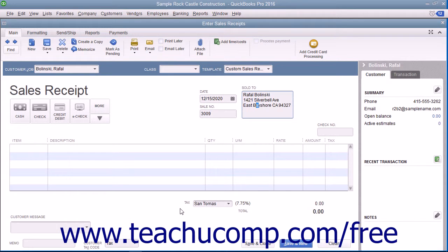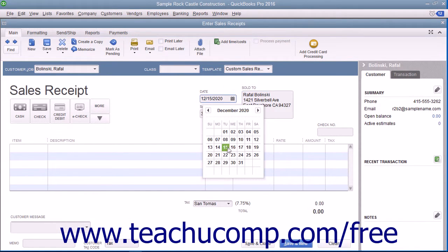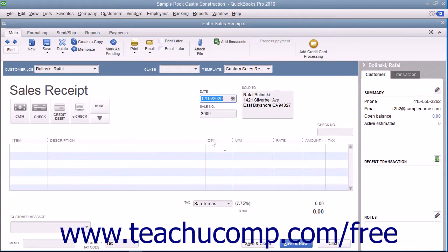Enter the date of the sale by selecting it from the Date Calendar dropdown. The Sale Number field will automatically increment itself up to the next available sales receipt number.